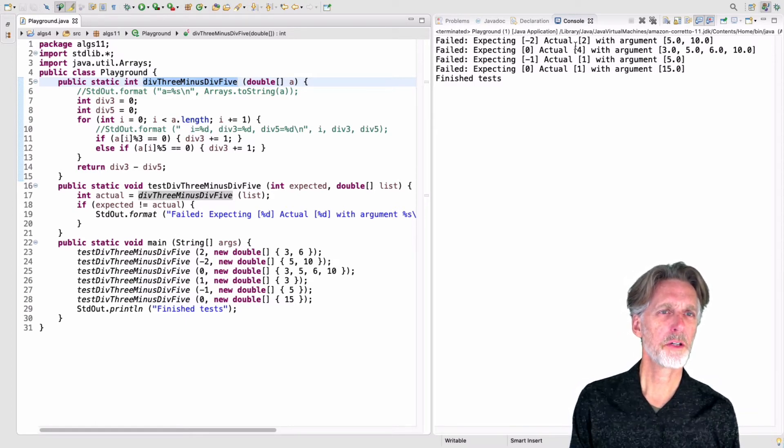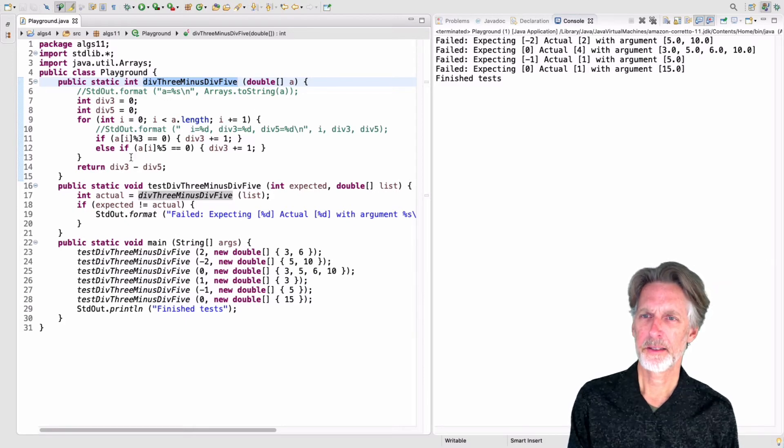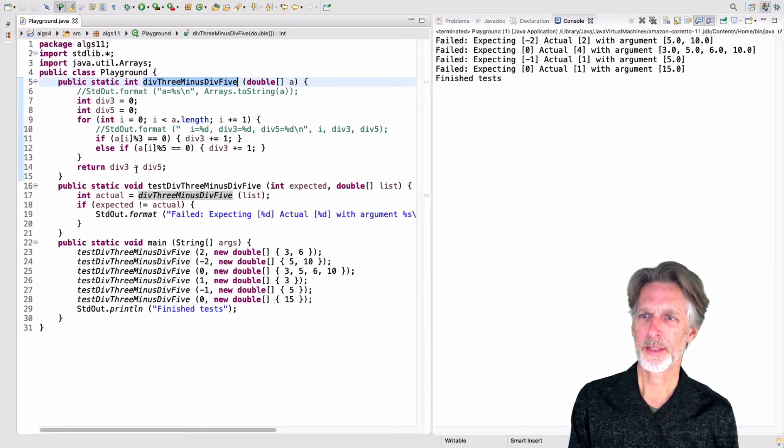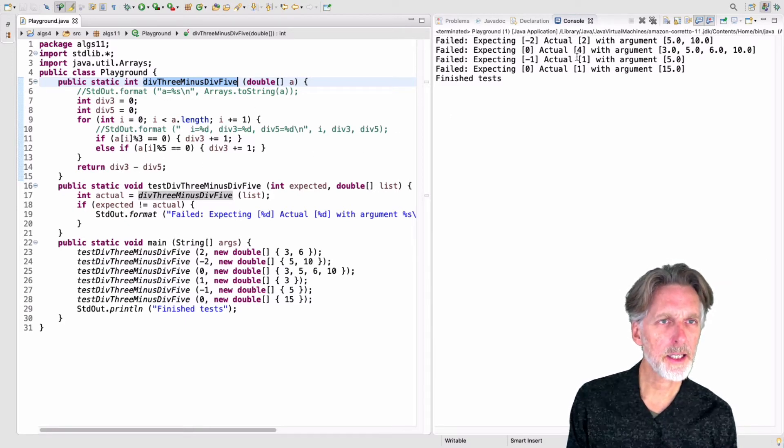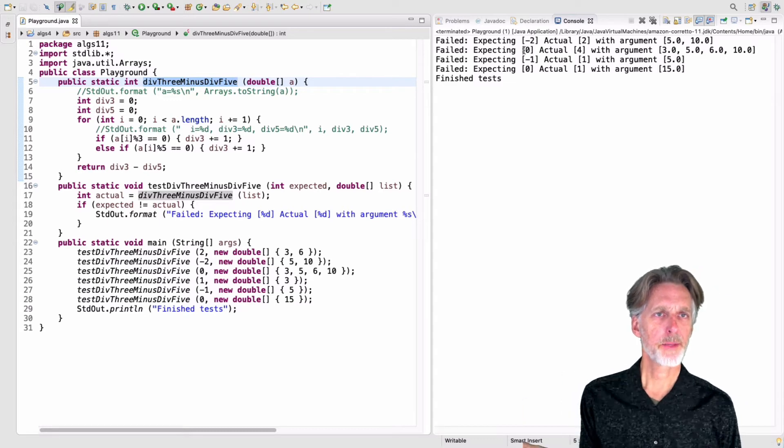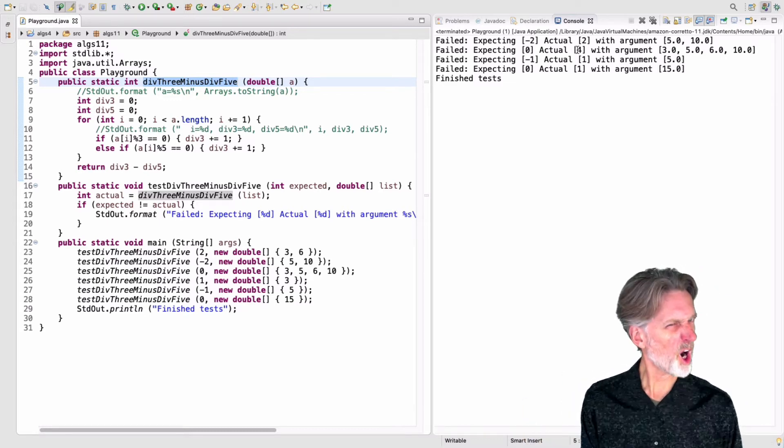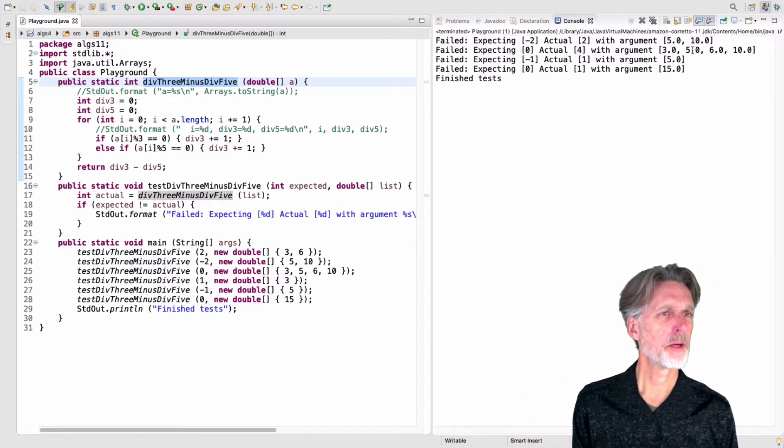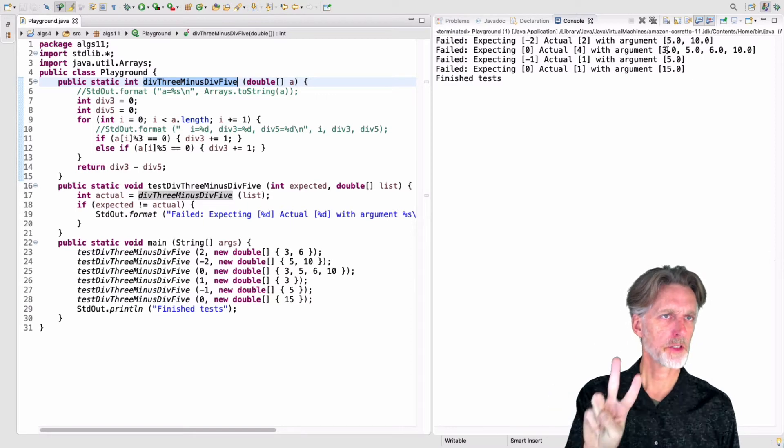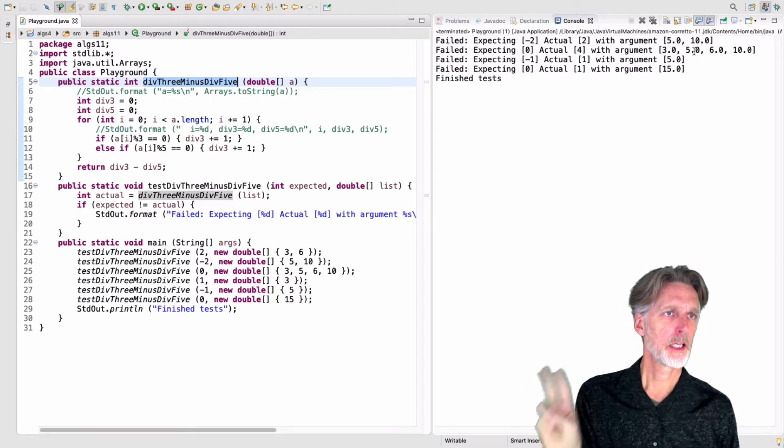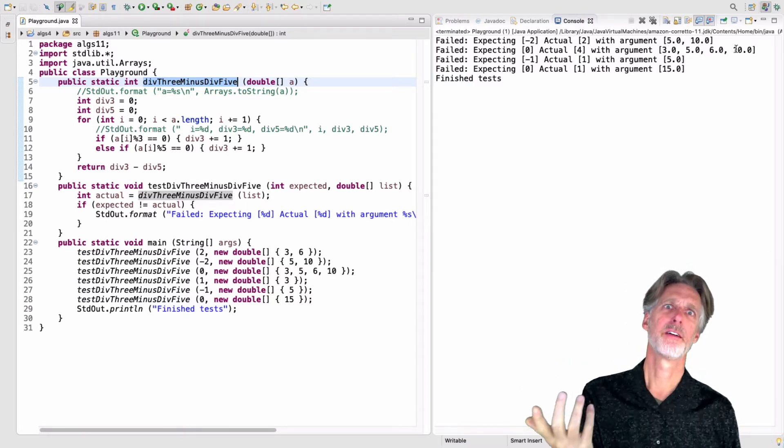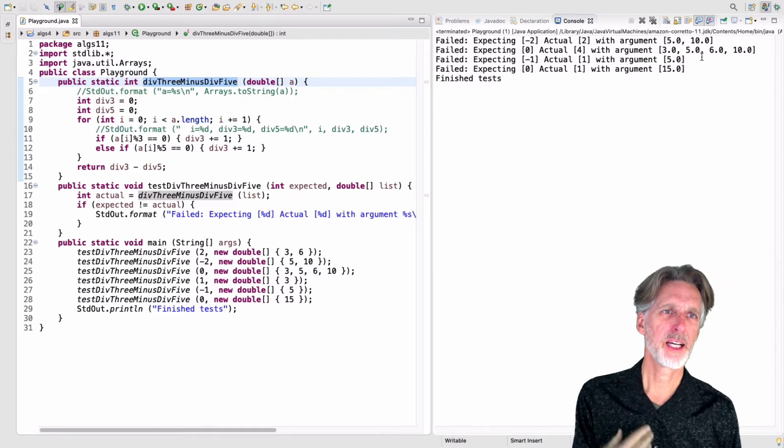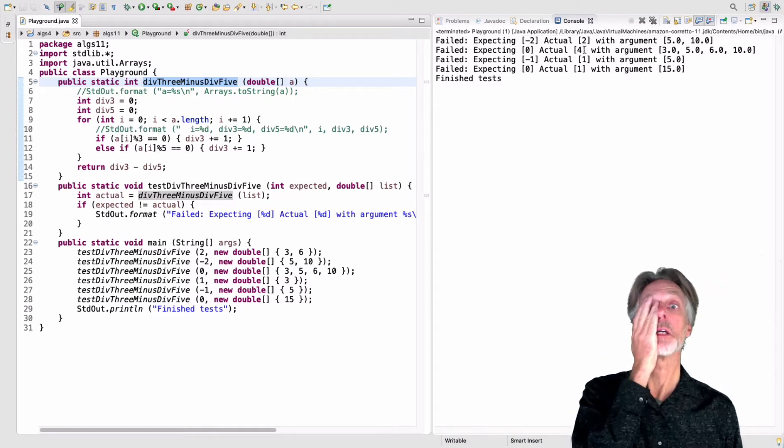But I'm actually getting a positive number. Well, how could that be? I'm not sure. Let's look at the next test. So here I'm expecting zero, but I'm getting four. And this is where I had two things divisible by three and two things divisible by five. So, again, I'm like, what is up with that? That's weird.